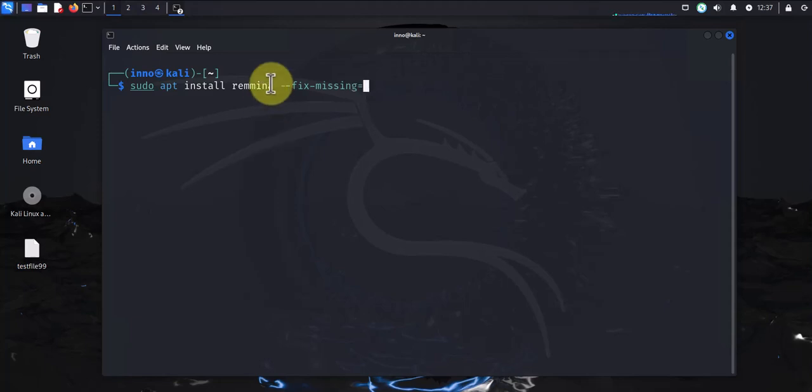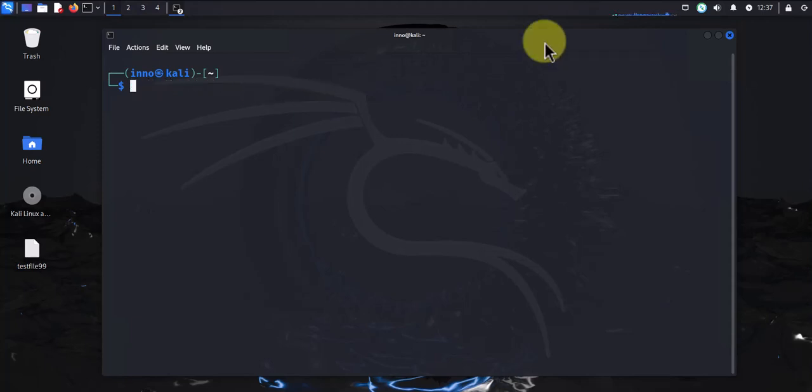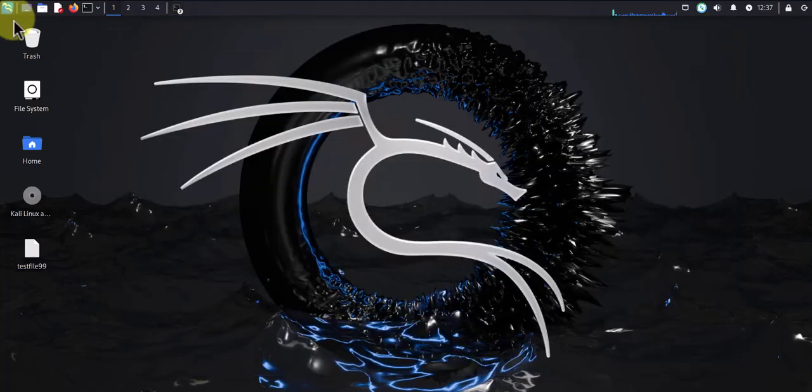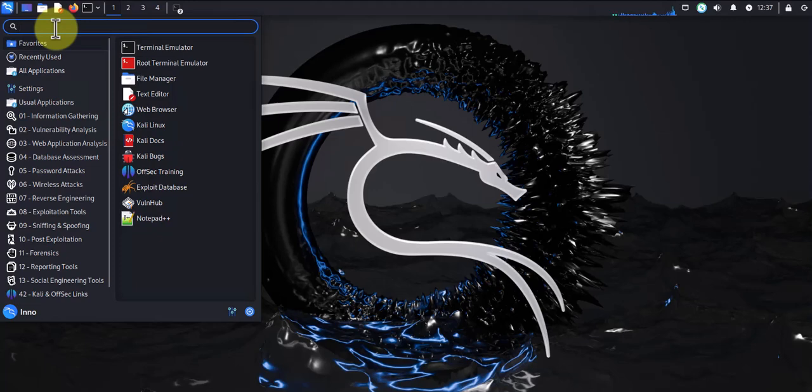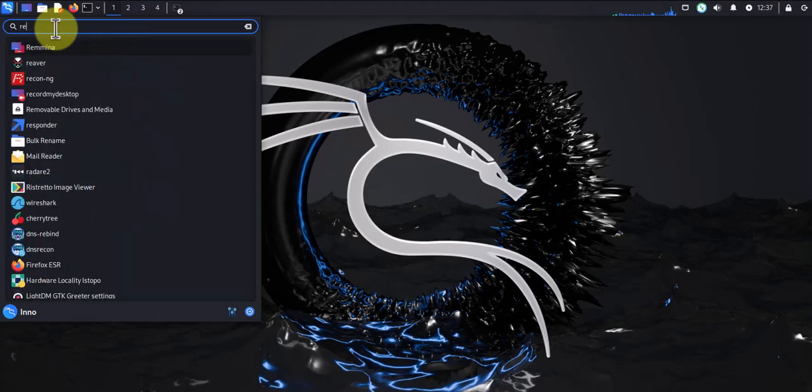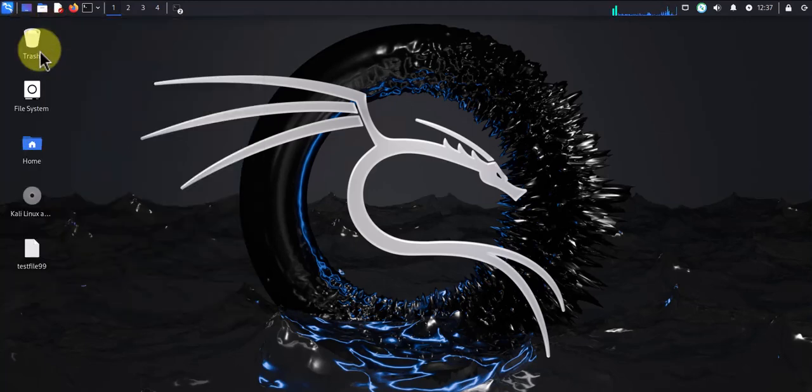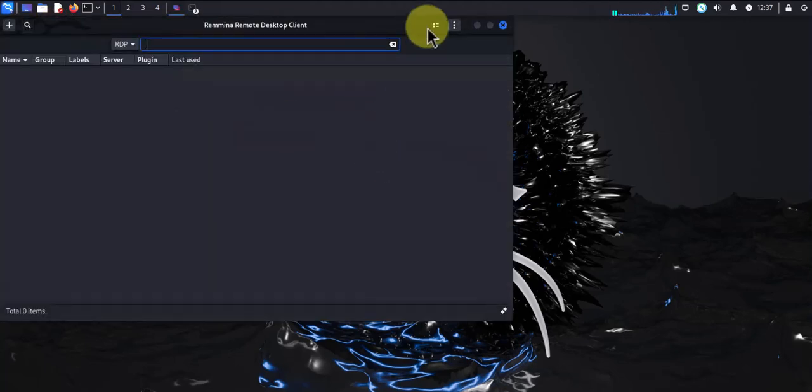That should fix the errors when you try to install Remmina. Once you have Remmina installed, we'll search for the tool and do the connection. Here you can search for Remmina, and there it is - just click on it to open it.